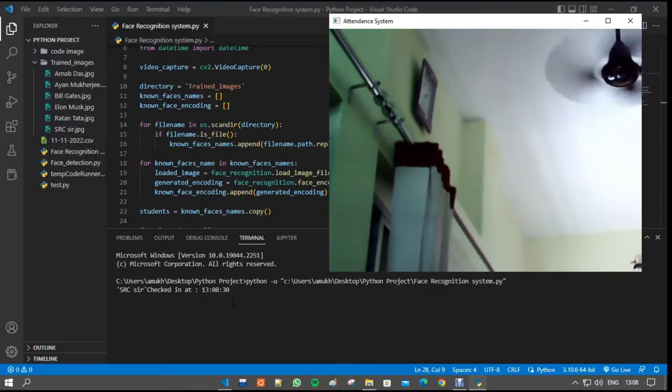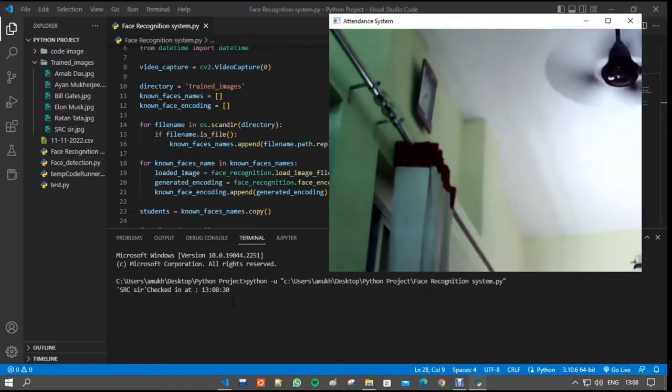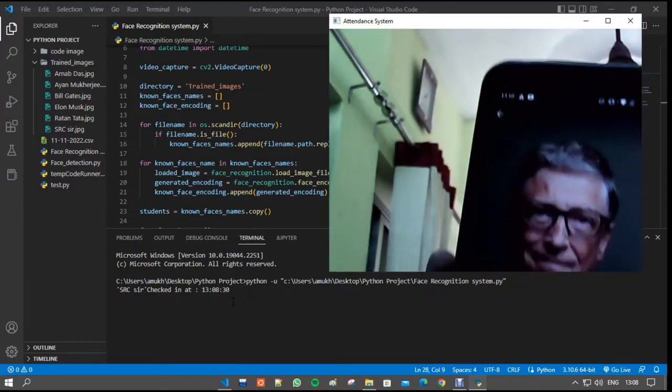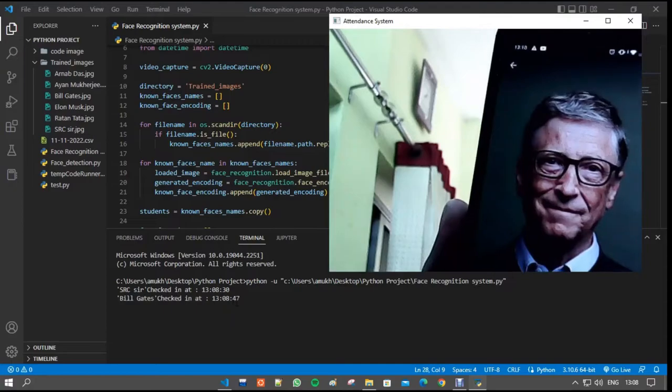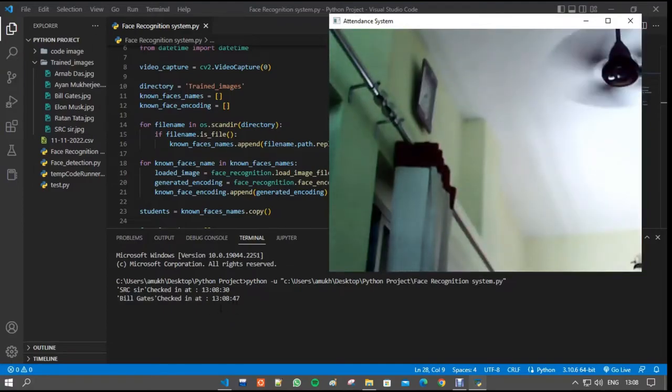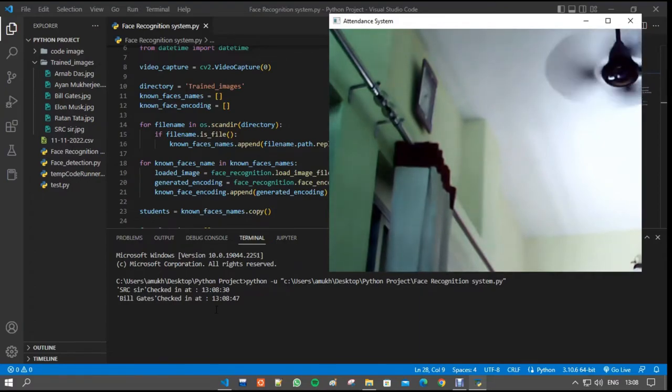Now we are giving another image input. Yes, it's Bill Gates and the program is running successfully. Now we are going to give another input.